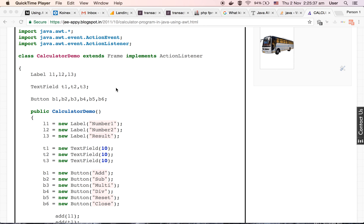Now we are making a class named calculator demo which is extending the frame class and implementing an action listener interface.